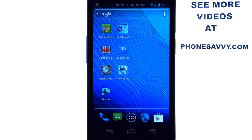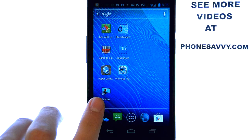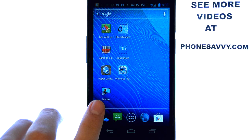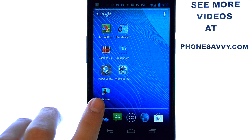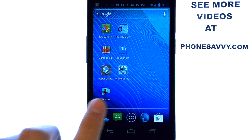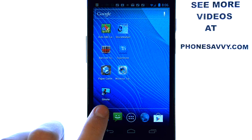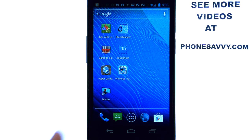The application I'm doing a review on today is called Gmote. It will look like this on your Android device. Make sure you download it from the Play Store — just type in Gmote in the search engine and this should be the application that you see. It is a free application to download.